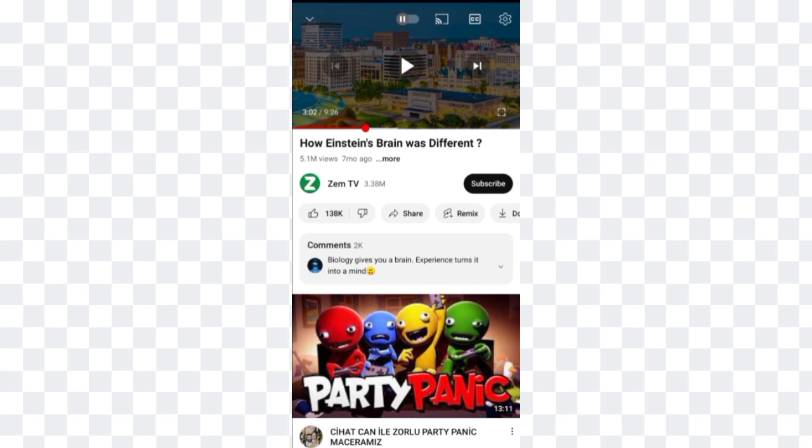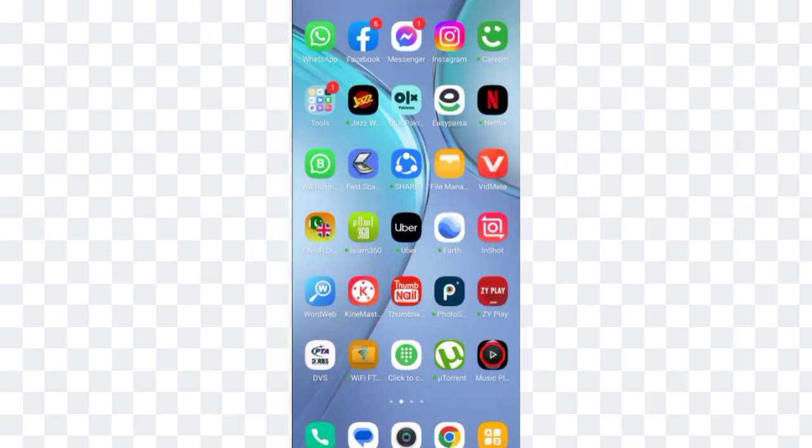Sometimes videos are very lengthy and it is very difficult to tell your friends what part of the video you want to show them, so this trick can make your life easy. If you want to watch more interesting and informative videos in the future, subscribe to my channel. Thanks for watching, take care.